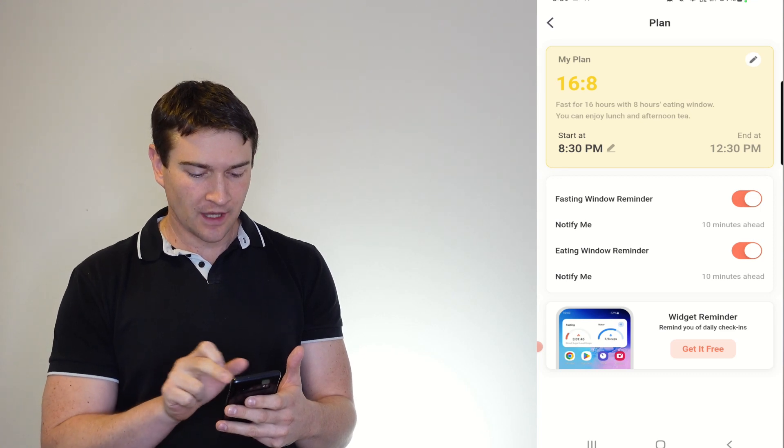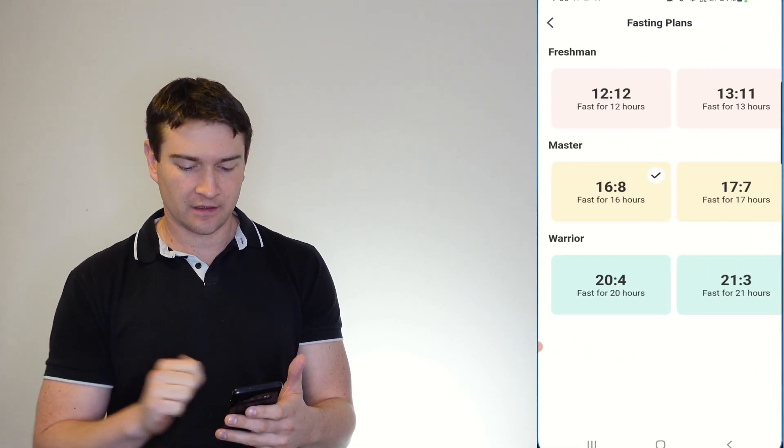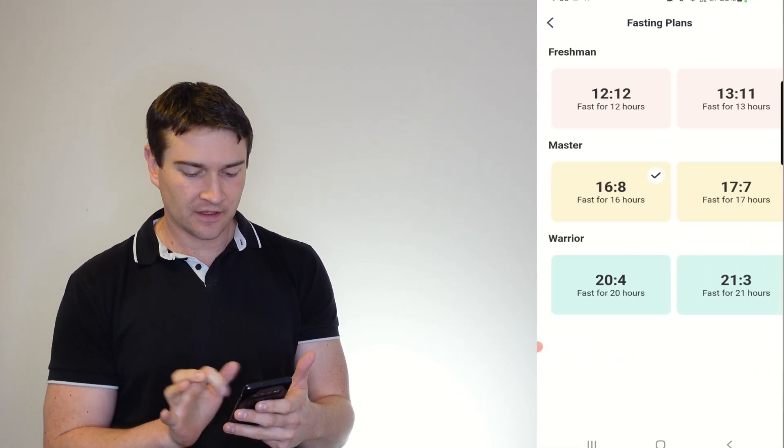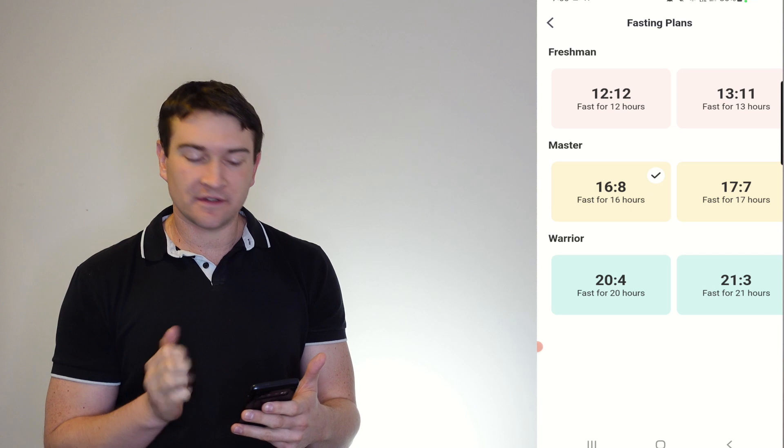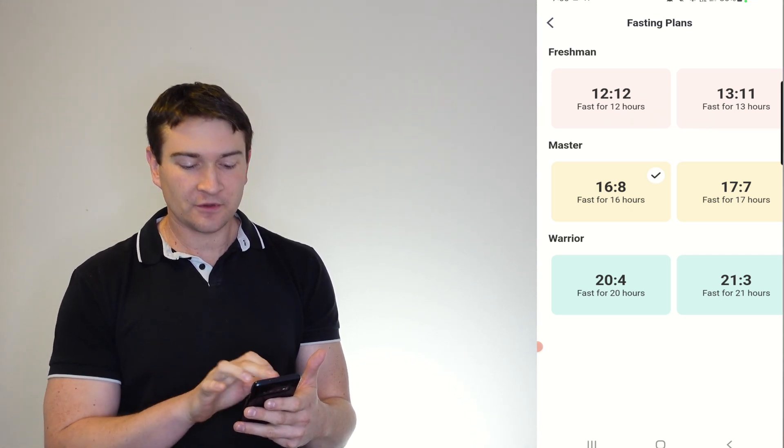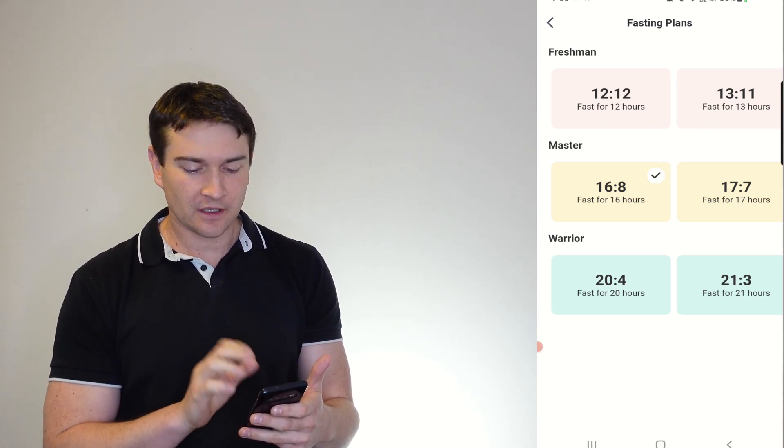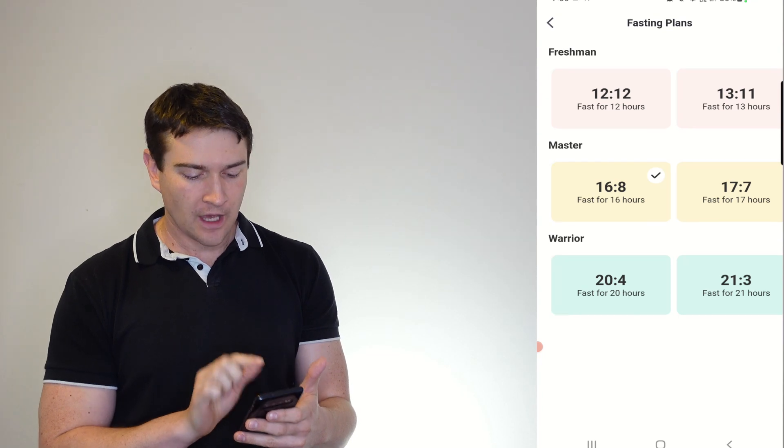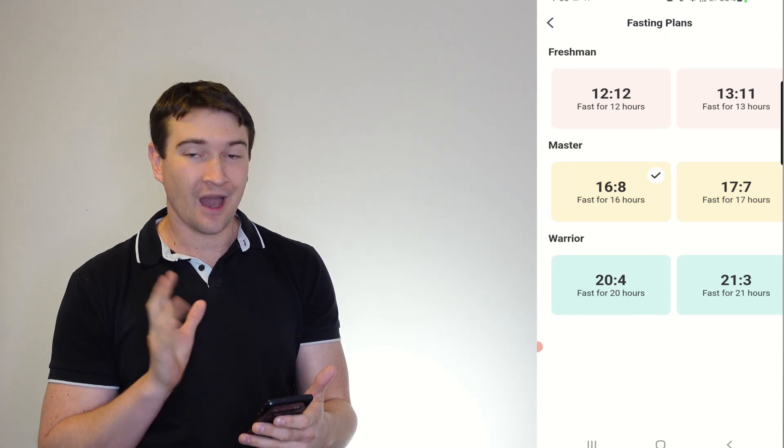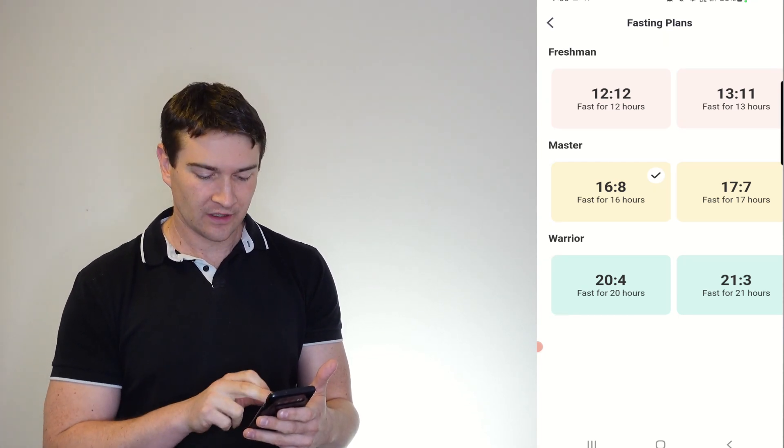Then if you just take a look at your plan, you can change that. So here you can see you've got easy stuff for you to do: 12 and 12, 13 and 11, 16 and 8, 17 and 7.